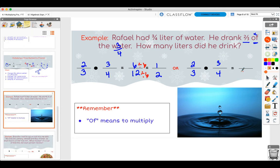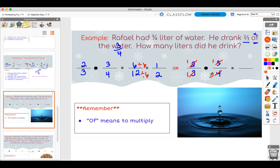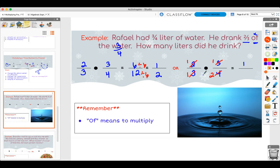You can also cross simplify: three divided by three is one in both spots, giving one and one. Then two and four can be simplified since two is a common factor — giving one and two. Multiply across: one times one is one, one times two is two. Same answer — one half. Either method works, they're both fine.